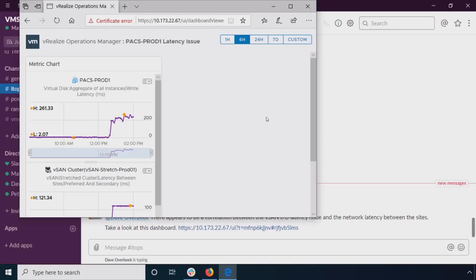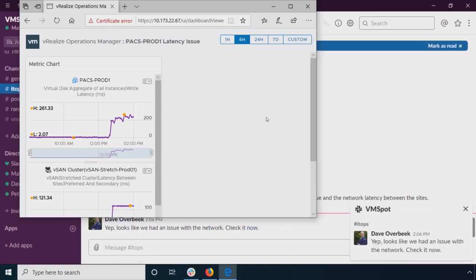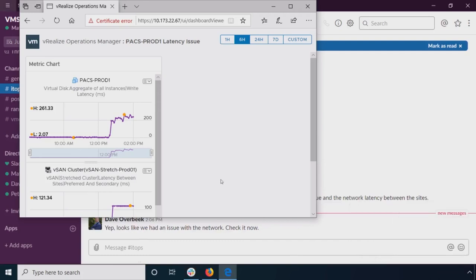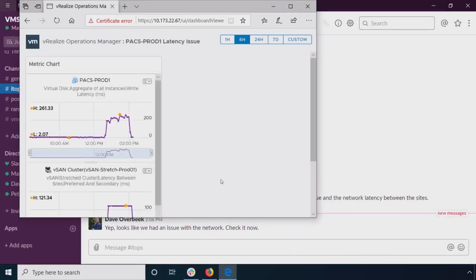So again, kind of basically proving that it's not us, it's you. So we just made that pretty easy. And he wrote back, yep, looks like an issue with the network. So let's wait for this. It's going to automatically refresh. So again, if we're going to use this in a NOC or something like that, we're going to see the latest information.